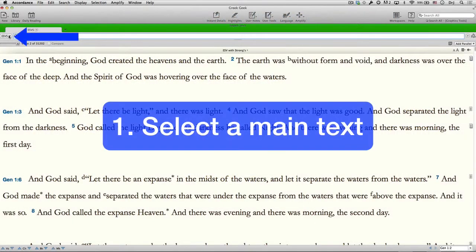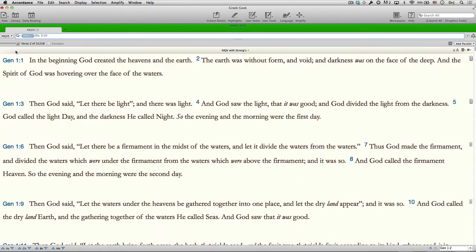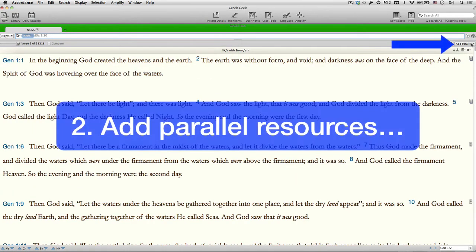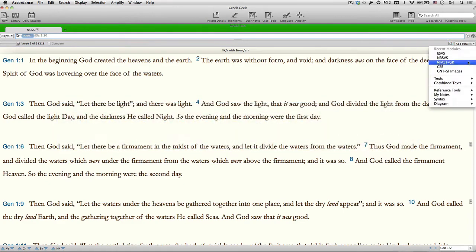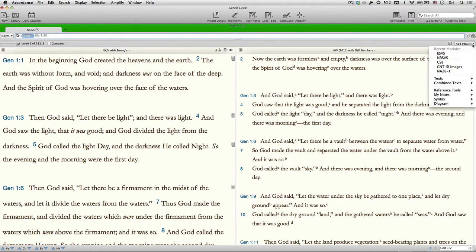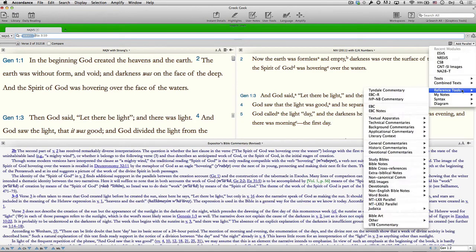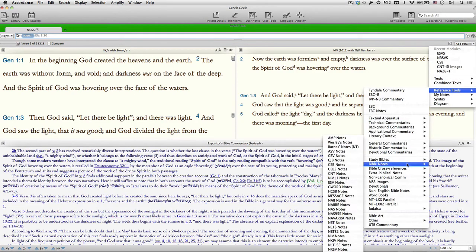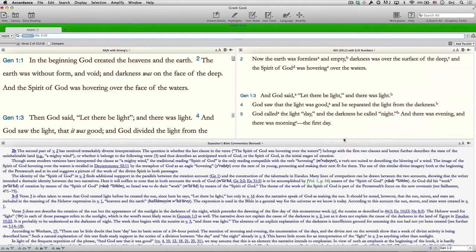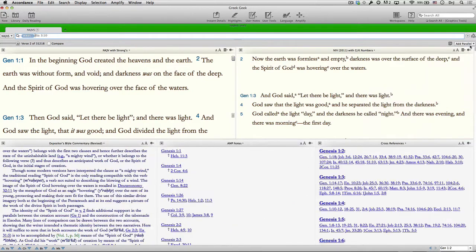Let's see how all this works in real time. Select a main text from among any of the many Bibles and languages in Accordance. Now add parallel resources using this button. There's a wide variety from which to choose: commentaries, Bible study notes, cross-references, other translations, diagrams, and syntax trees.